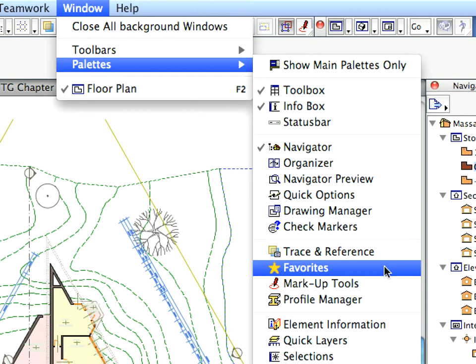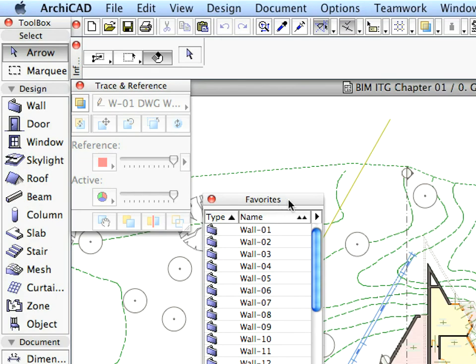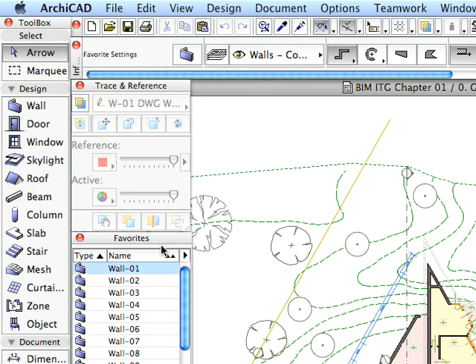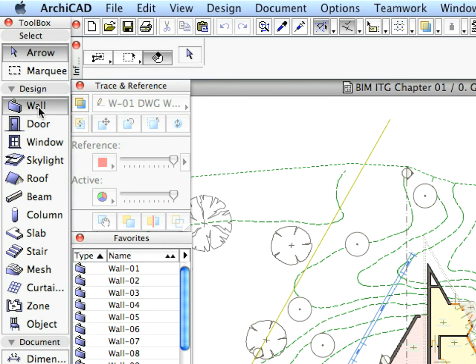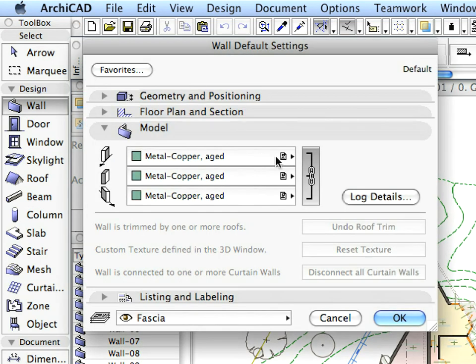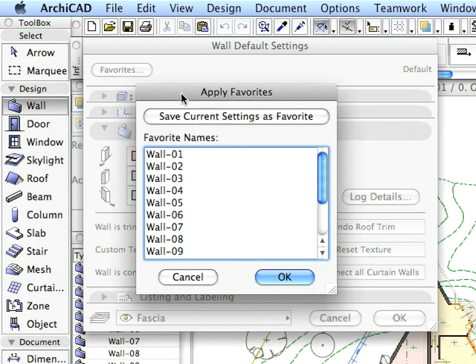Now, open the Favorites palette from the same menu. Place it below the Trace and Reference palette. Favorites are pre-configured virtual building elements. You can save the element settings of any frequently used building elements into Favorites for later use. We will use Favorites to considerably speed up the completion of the training exercises.